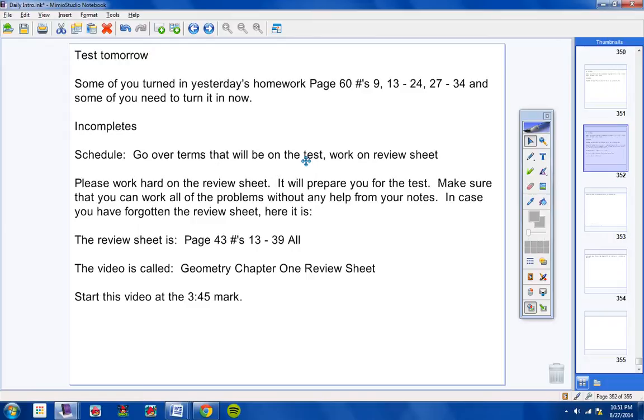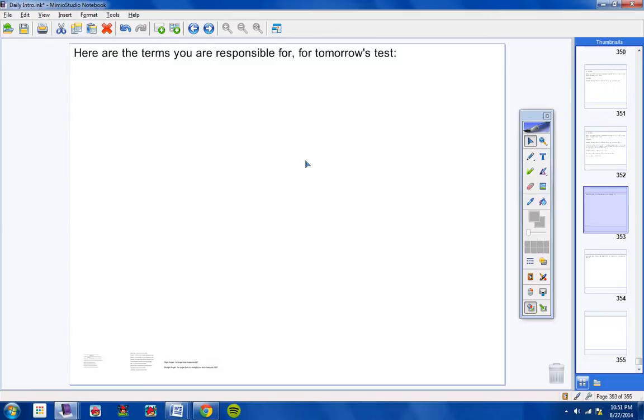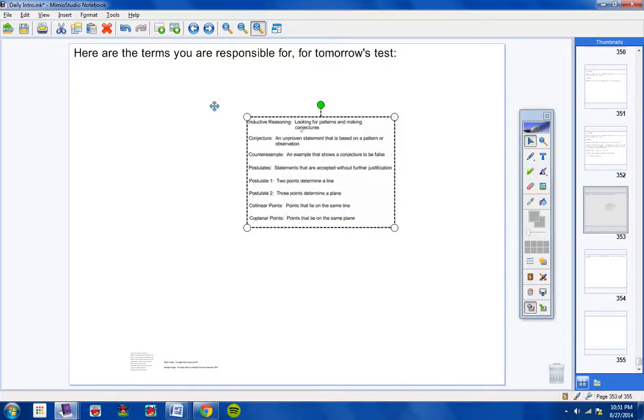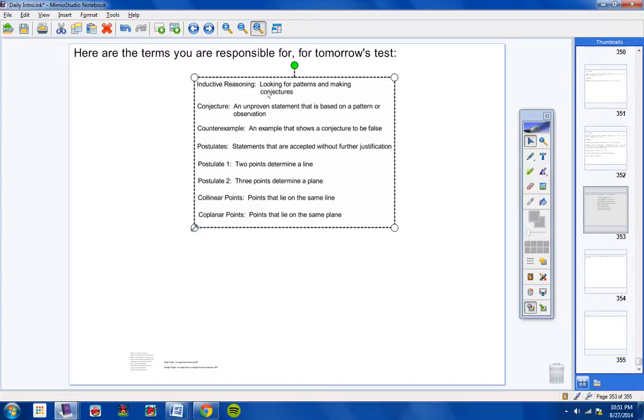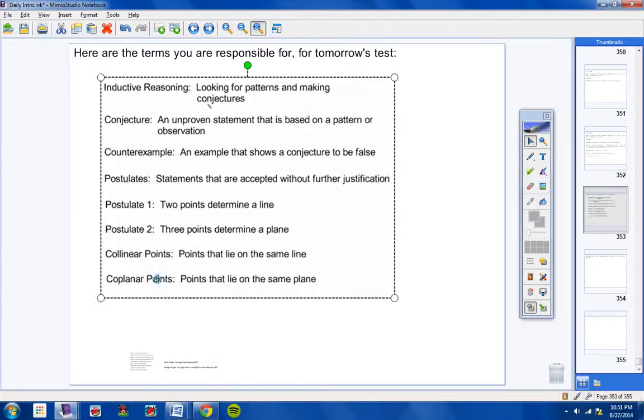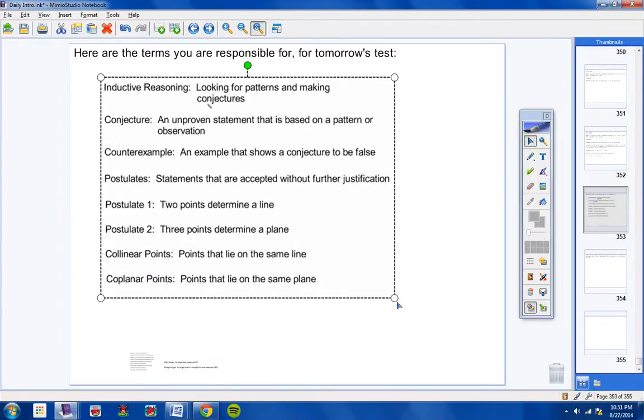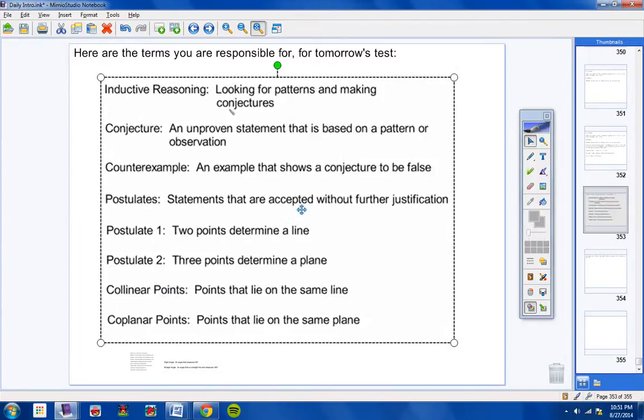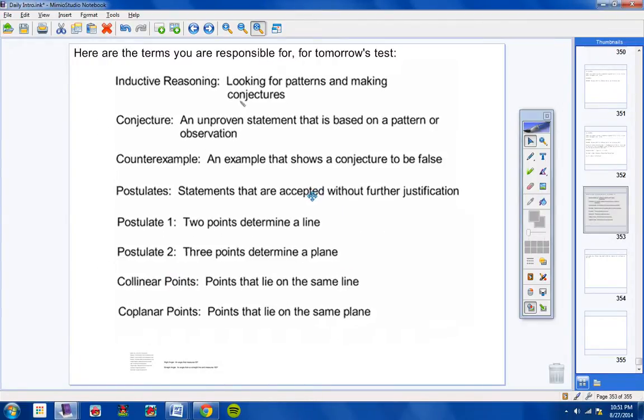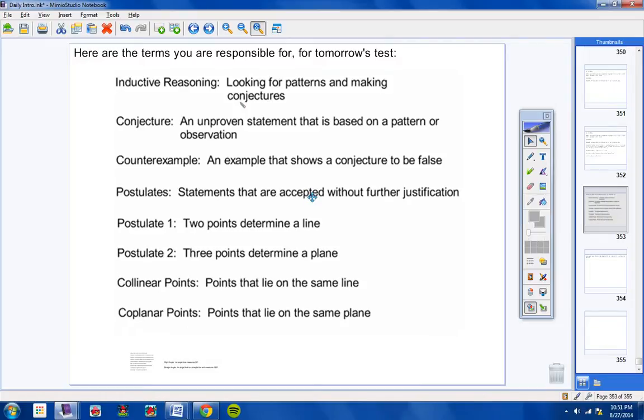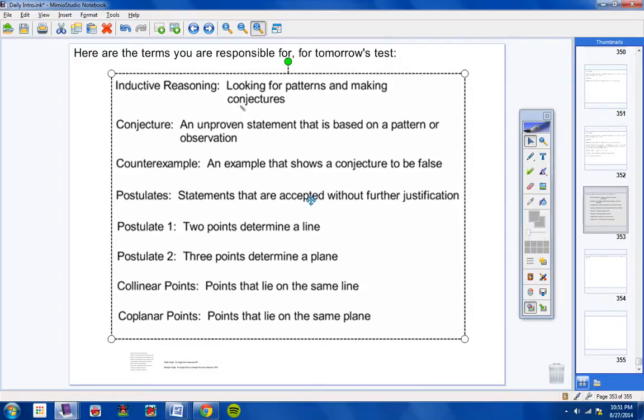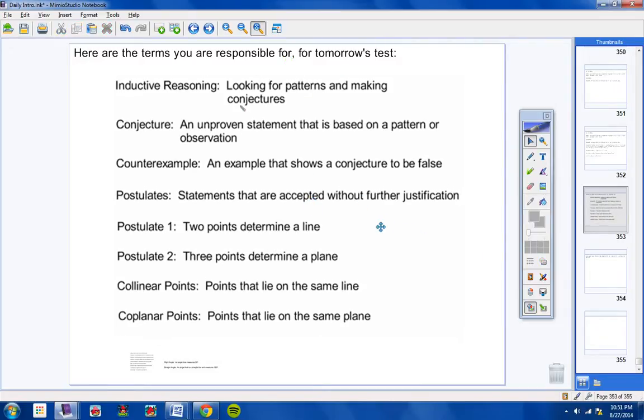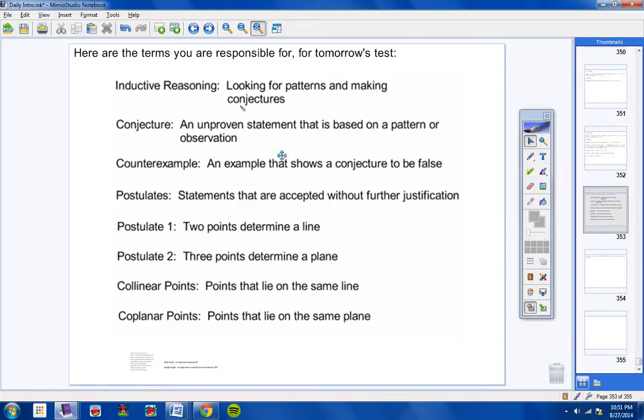Let's see. Let's continue on. Here are some terms you're responsible for, for tomorrow's test. Here they are. Now students, please listen to me carefully. And Mr. Hamill, I would not leave these terms up long enough on the screen for the students to copy down the definitions. They should have all of this in your notes. If you try to leave this up long enough for them to copy all these definitions, it'll take too long.